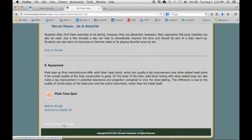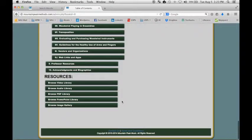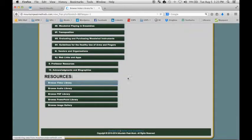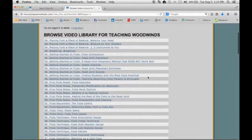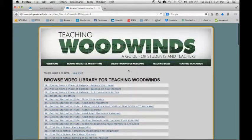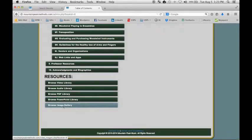We can always return to the main table of contents here. At the bottom, we have the resources divided by format. So these are all of the videos. We have the audios, the PDF library, and we also have an image gallery.